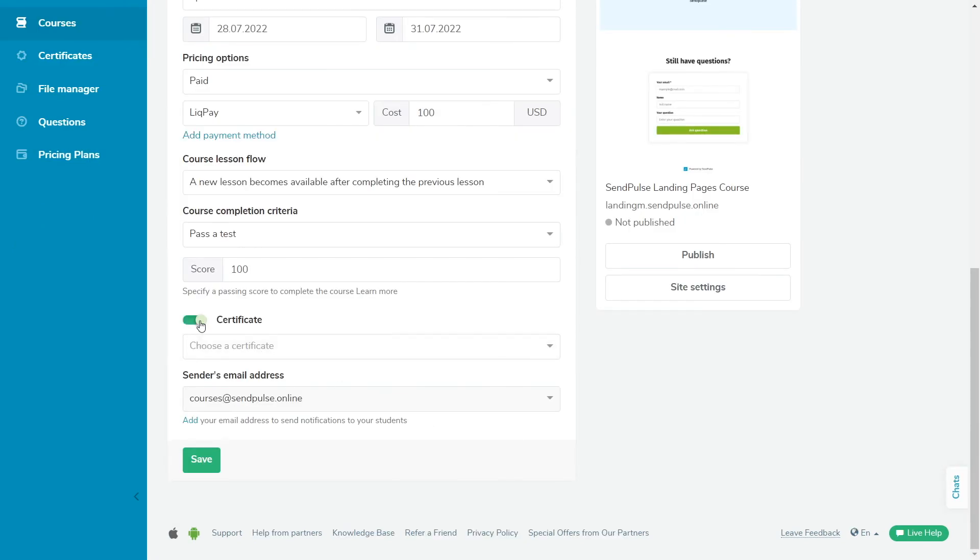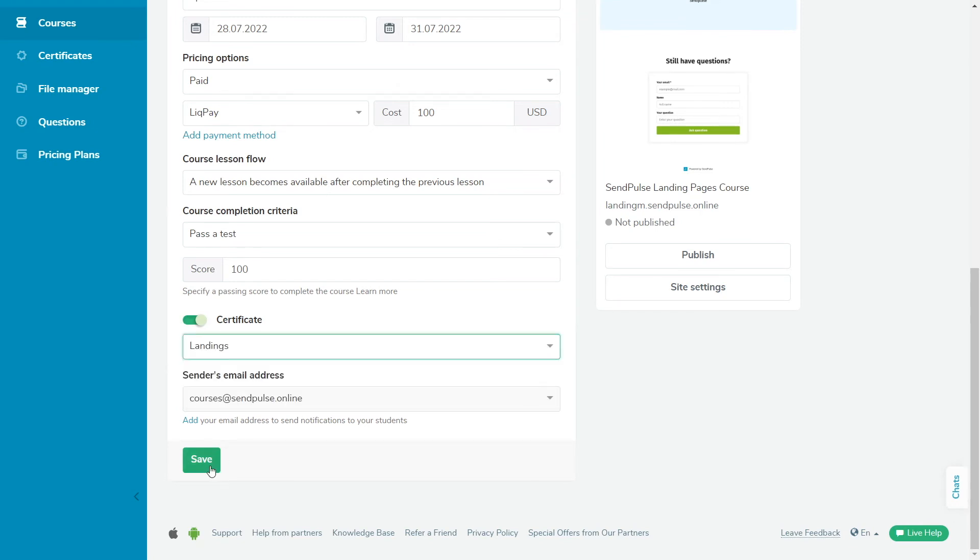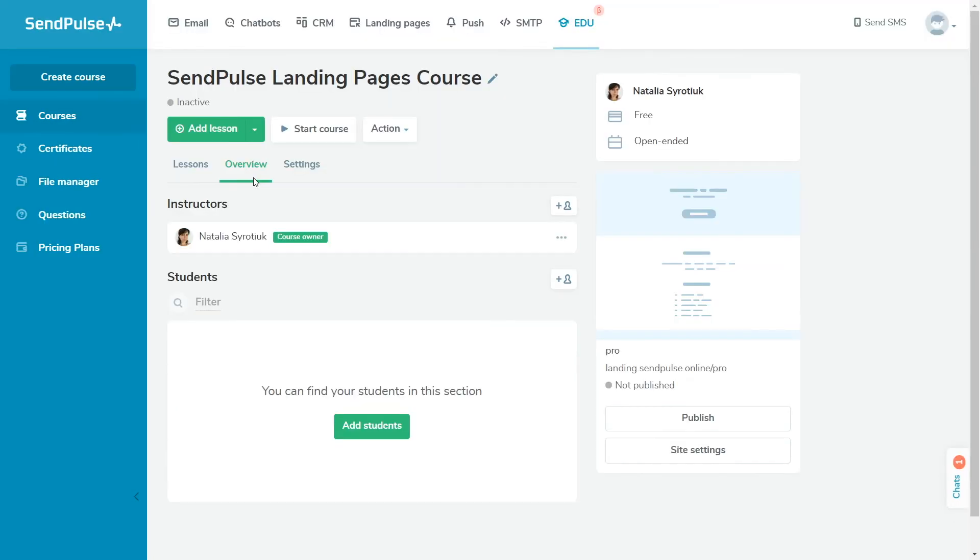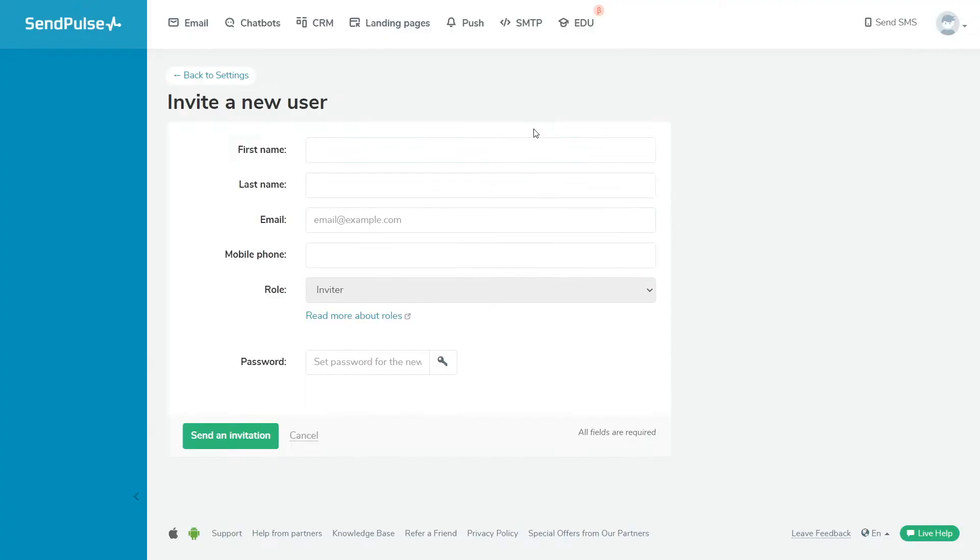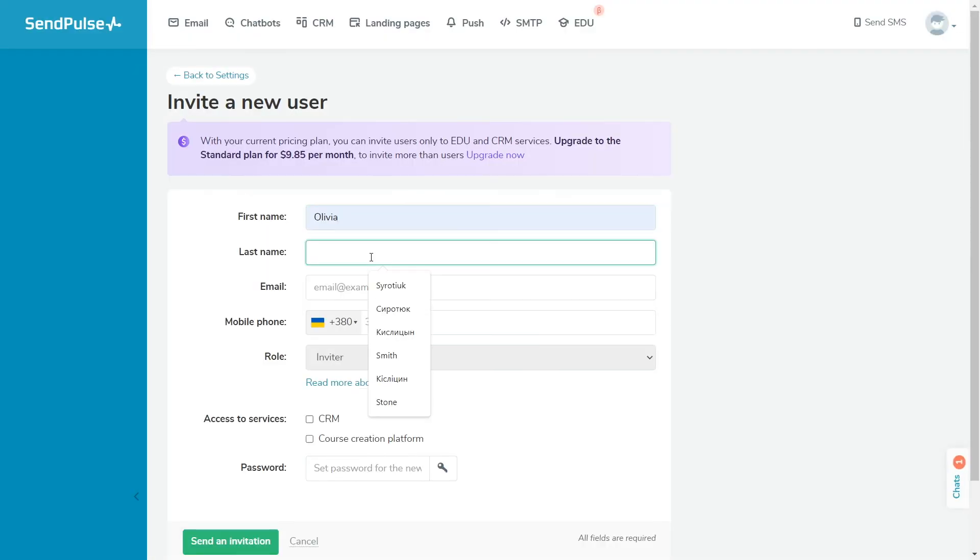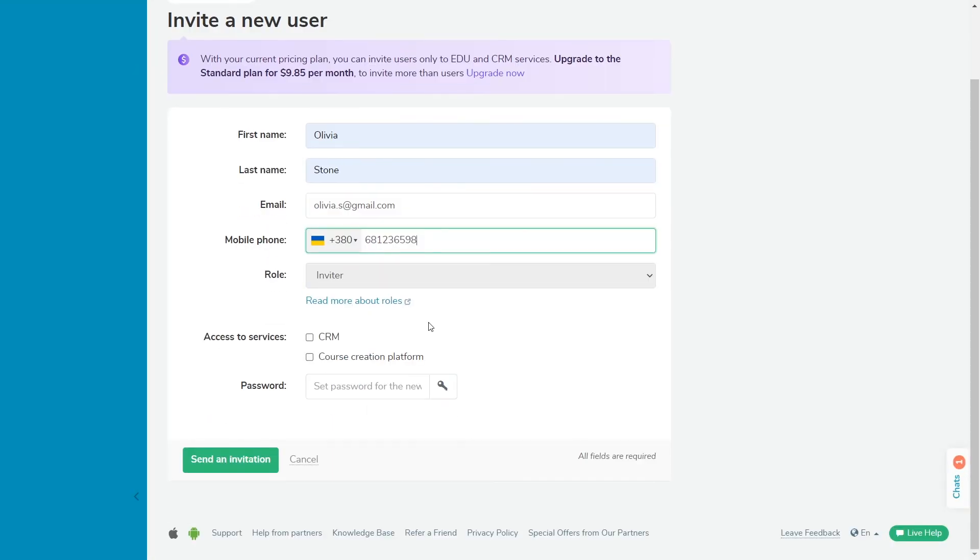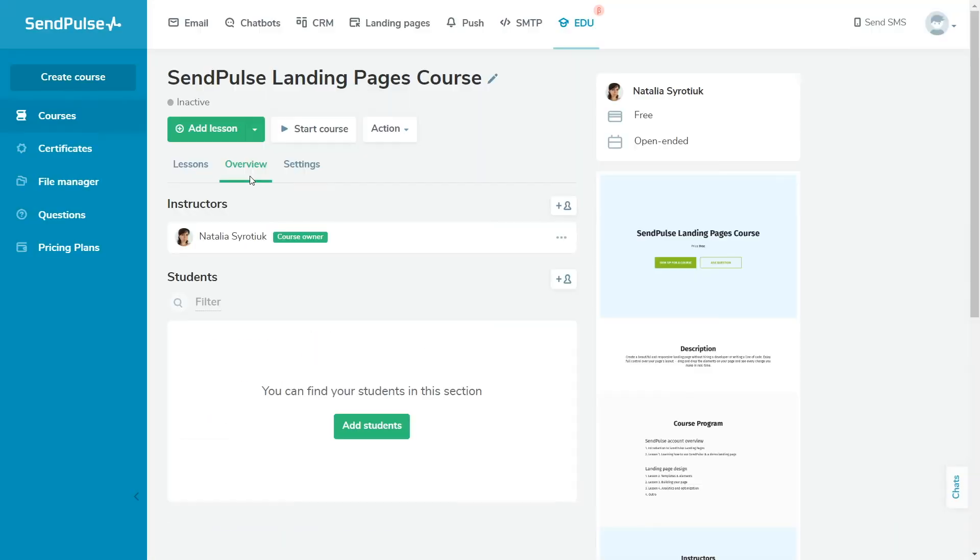By default, a course has one instructor, the account owner who created the course. You can add more instructors on a paid plan. To add an instructor, invite the user to your account. Then, in the Overview tab under the Instructors section, click icon Add Instructor. Select the invited user and add an avatar.